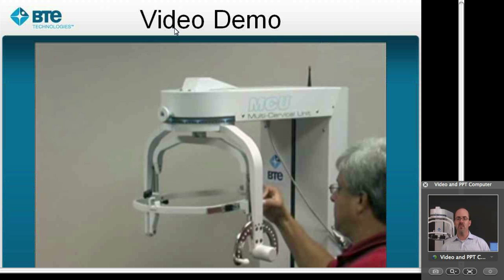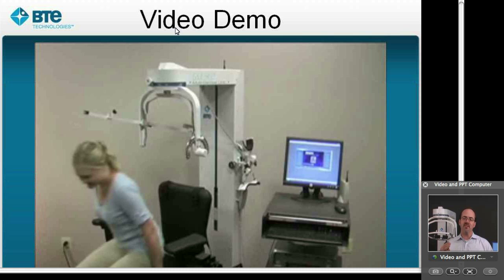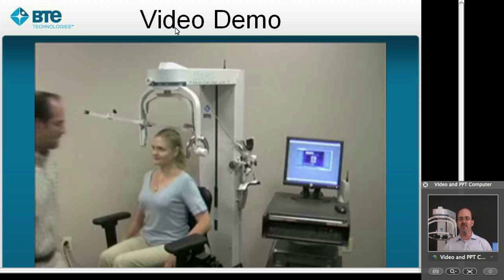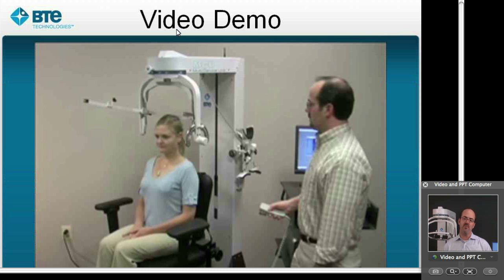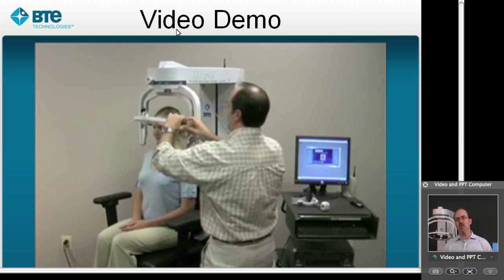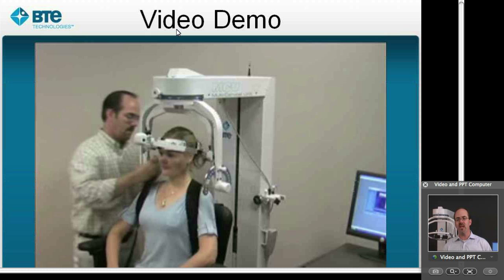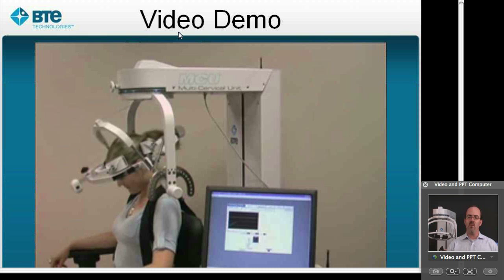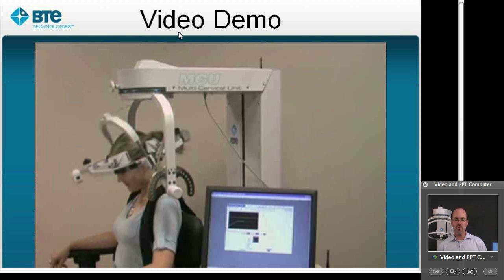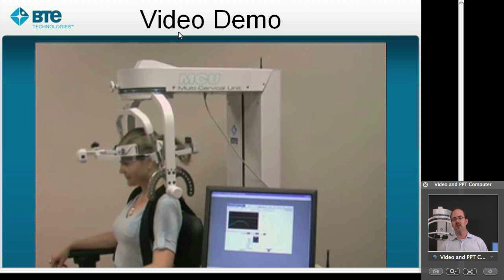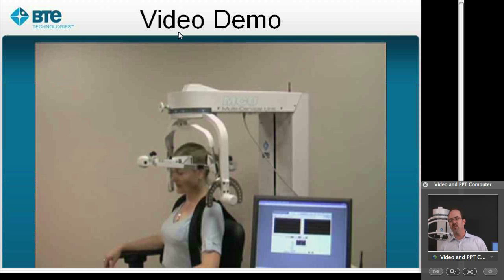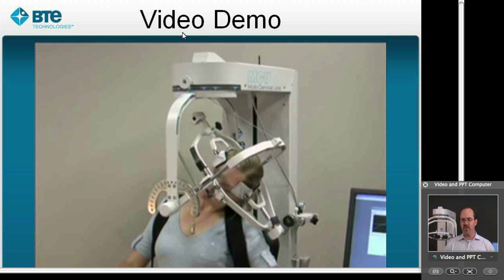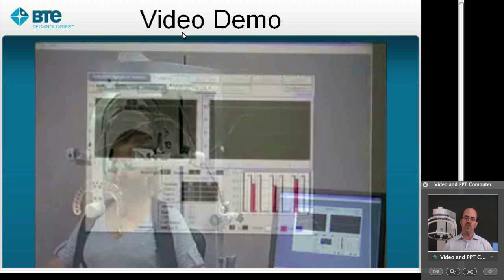It's also important to note that there are no motors driving this unit — it is only powered by the strength of the subject. So if there's any concern or anxiety about some motor moving somebody's head, I can assure you there are no motors in this. Here we're looking at range of motion in the lateral plane, lateral rotation, and lateral flexion. Throughout this, we're capturing data looking at both the velocity of movement as well as the range of motion over time.